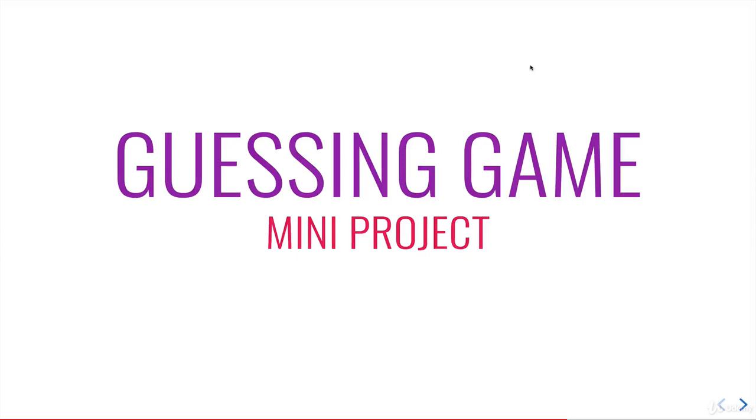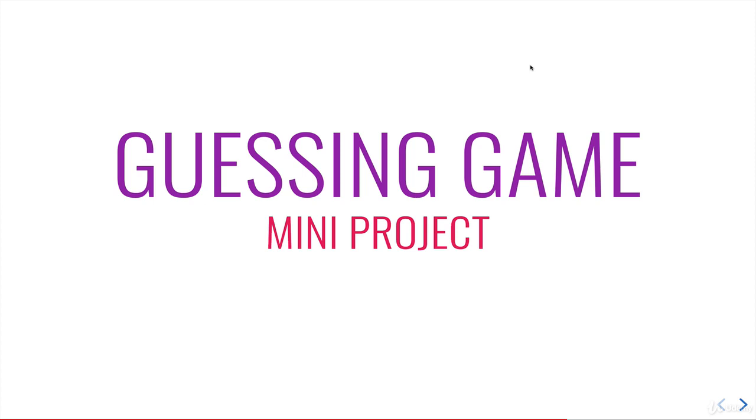Alright, so in this video we'll build a potential solution to the Guessing Game mini project. If you were able to get that without too much difficulty, you may not want to watch the entire video. You can skip to the end, and I do have some notes on potential ways of structuring this that are better than others. It's opinion, but you may want to take a look, or you can just look at my solution code. And if you struggled with it, you may want to watch most of this video, if not the whole thing.